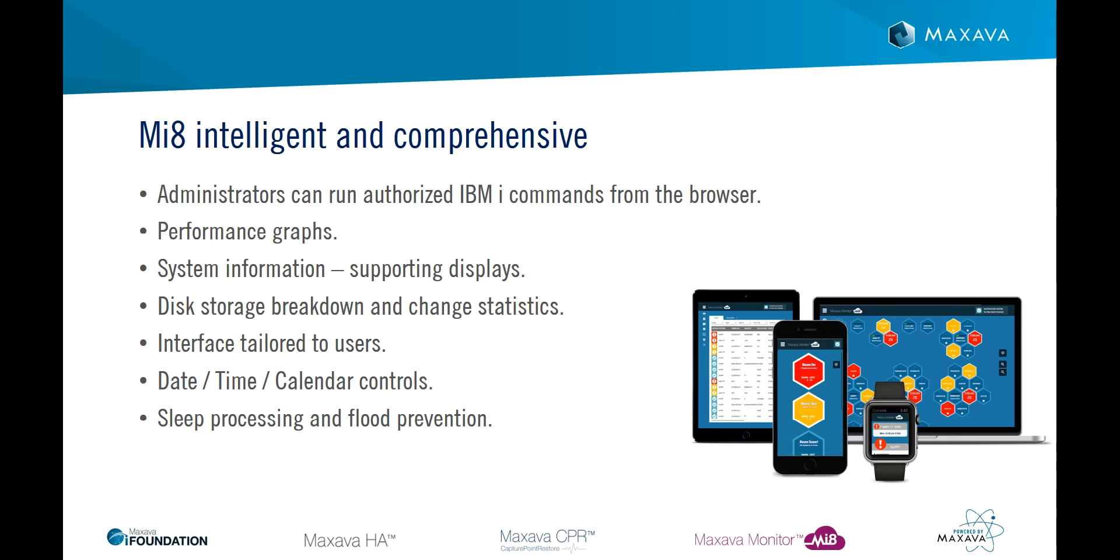MI8 is functionally rich, so we have not had time to show all the benefits we can offer you in this video. This bullet list mentions some of them but is not an exhaustive list.